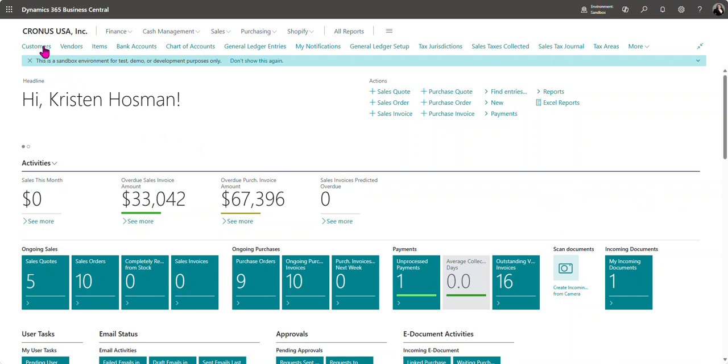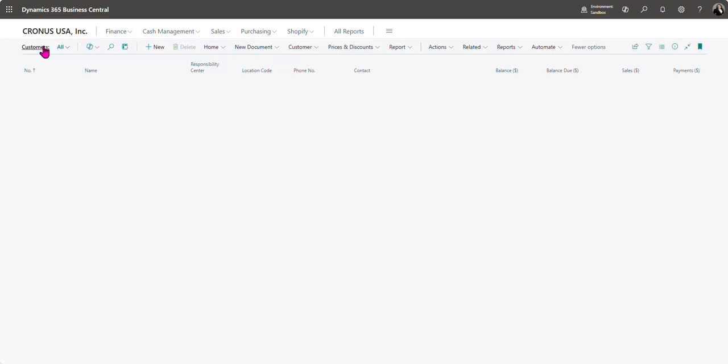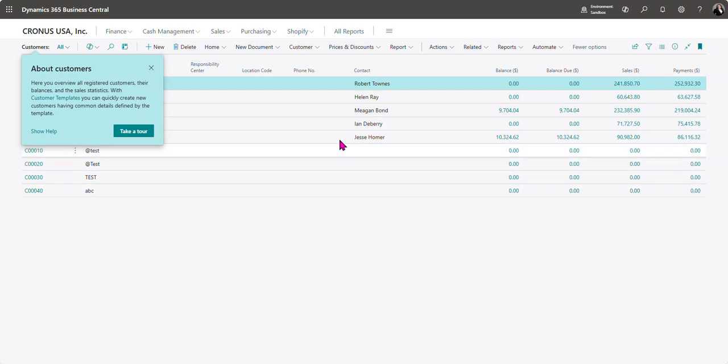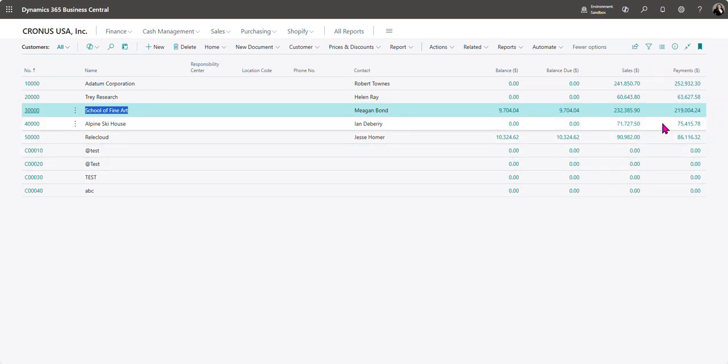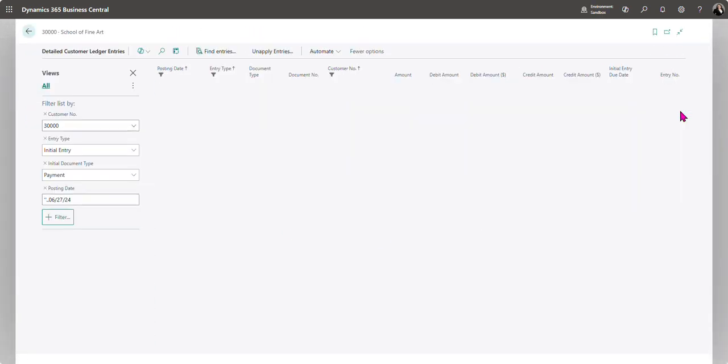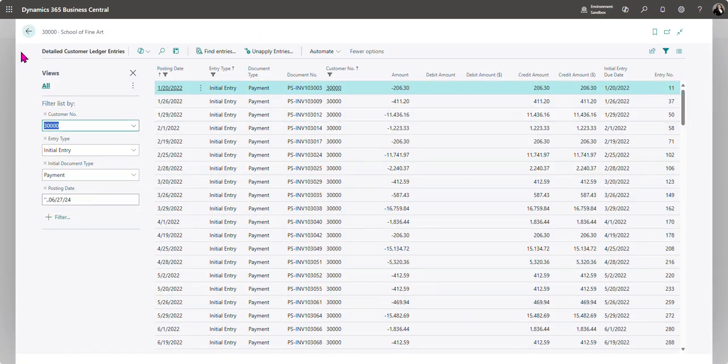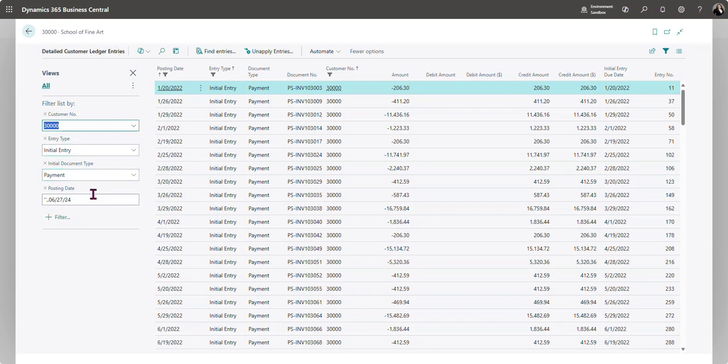I'm going to start by going to my customer list and selecting the customer that has that payment posted to the wrong date. I'm going to click on the payments amount over here to open the detailed customer ledger entries. Now it is going to filter based on my work date.